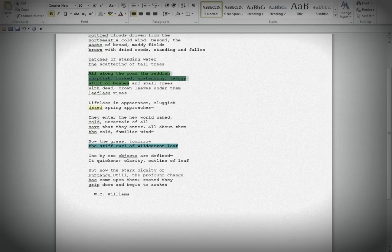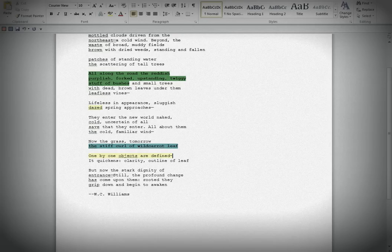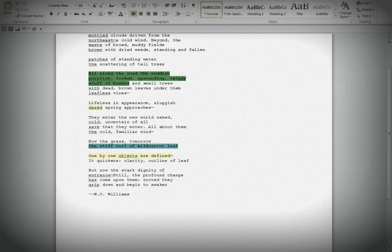One by one, objects are defined. Love this. Love this. Absolutely fantastic. Excellent work. It quickens. Again, the same odd pronoun, ambiguous pronoun, with the unclear antecedent. Just like they entered the new world naked, it quickens. What's the it? But it works very well in the poem. Clarity. Outline of leaf. Like that very much. Stiff curl of wild carrot leaf. Outline of leaf. Somewhat repetitious, but I think it still works because of the clarity and outline.